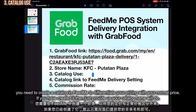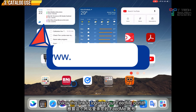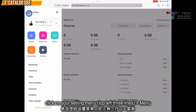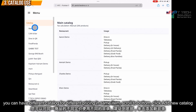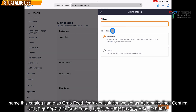Thirdly, the catalog to use. This means you need to create a catalog in your FeedMe portal to differentiate the pricing. Go to your portal and log in, click the menu option. A catalog allows you to set different pricing for the same item. Click 'Add New Catalog', then name it as GrabFood. For the tax calculation, normally we select automatic. Then just click confirm.